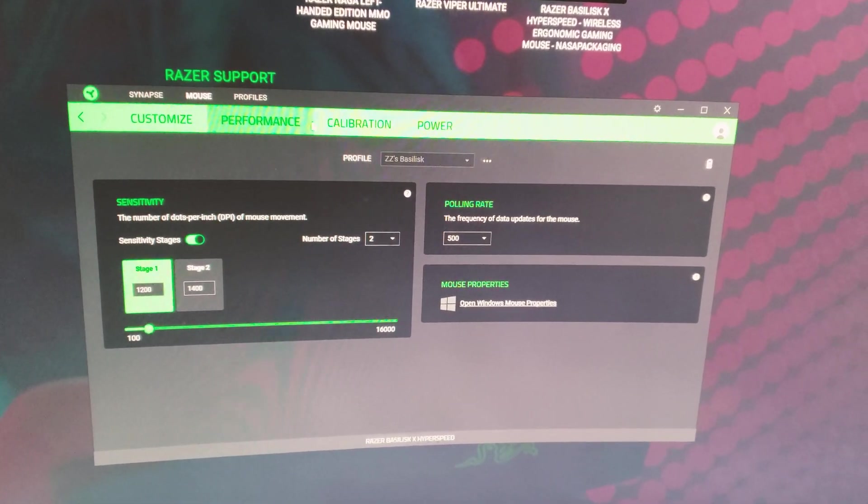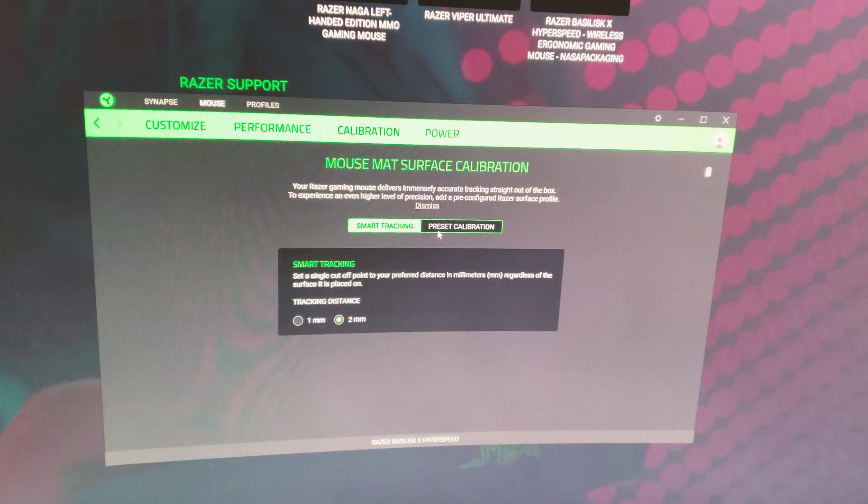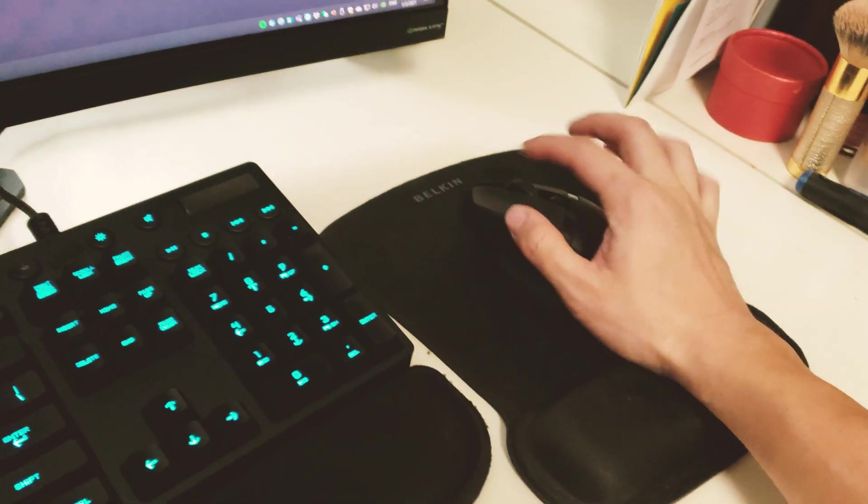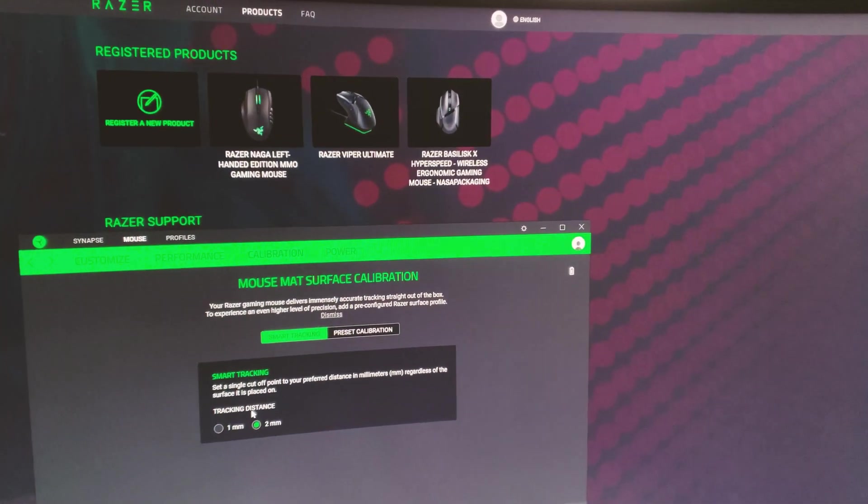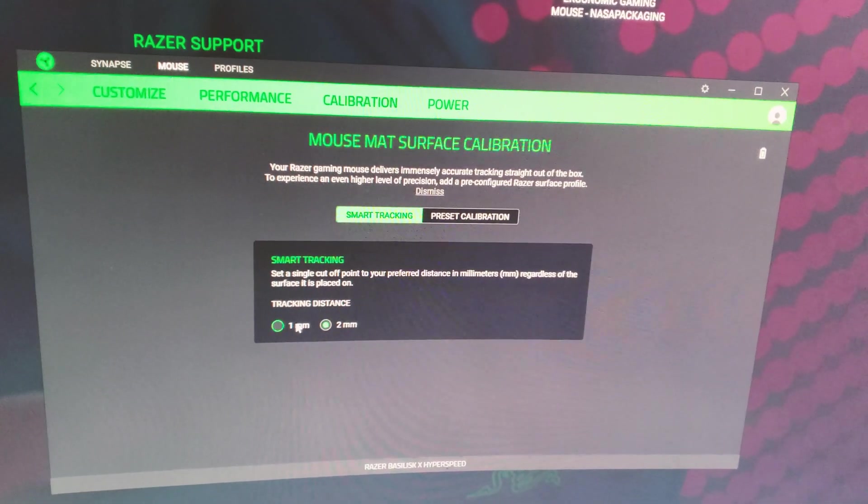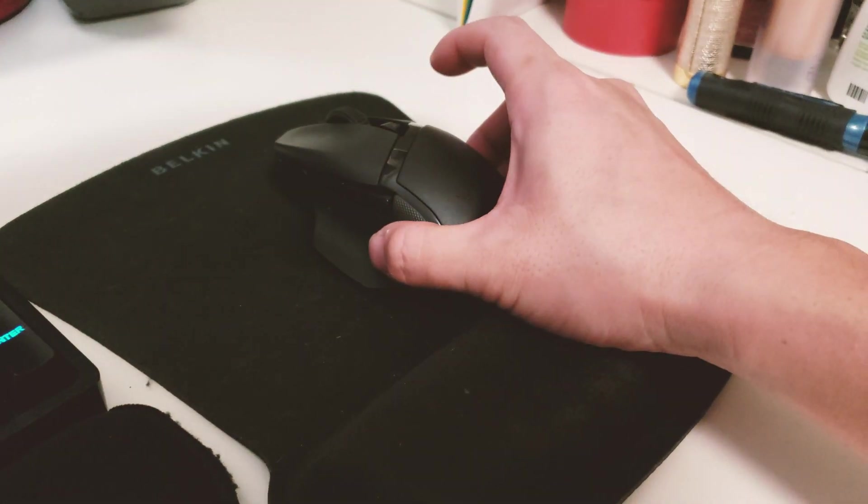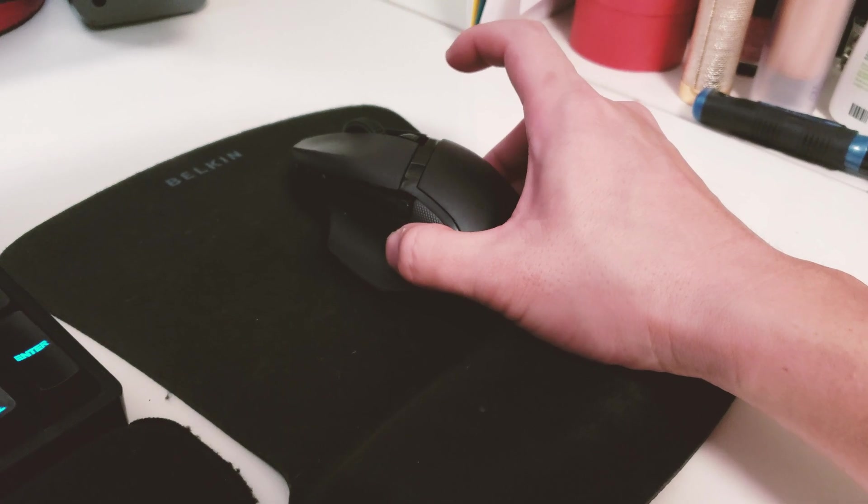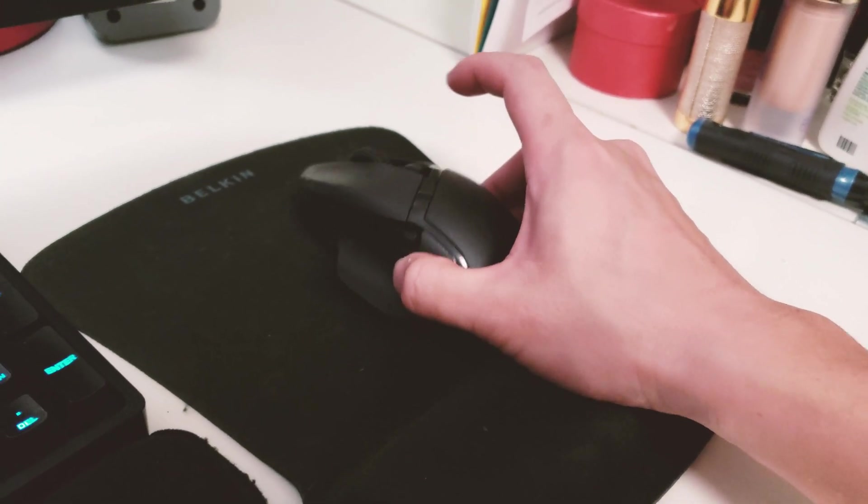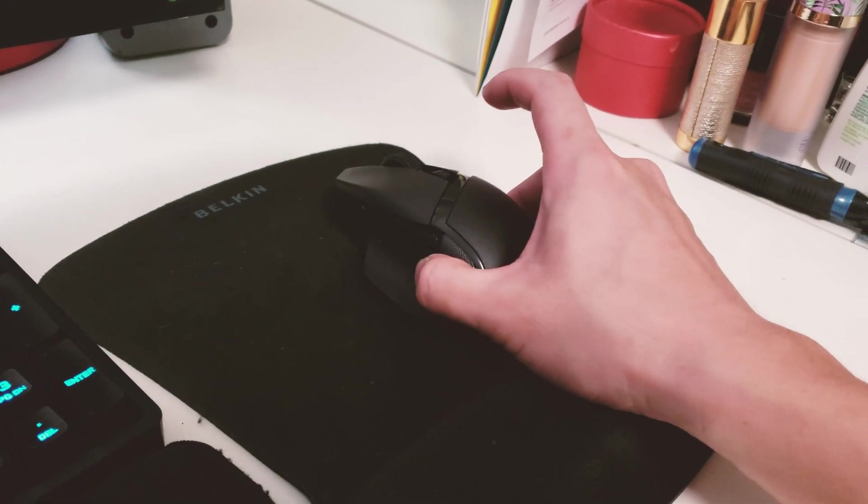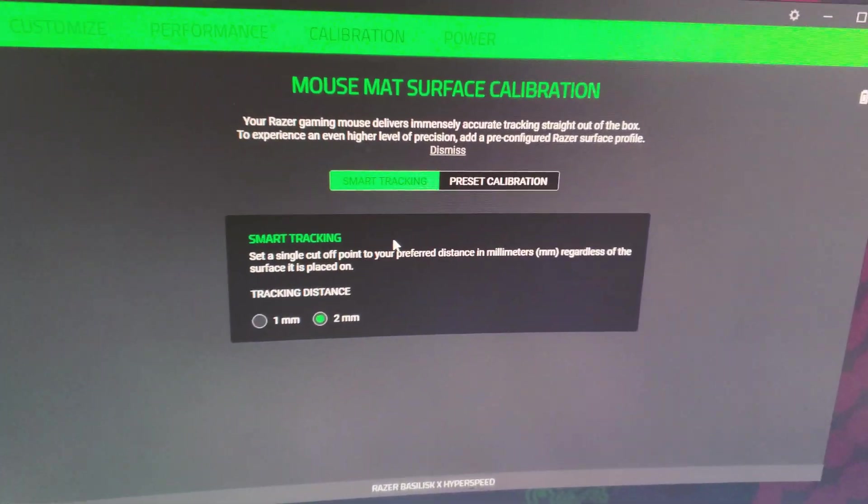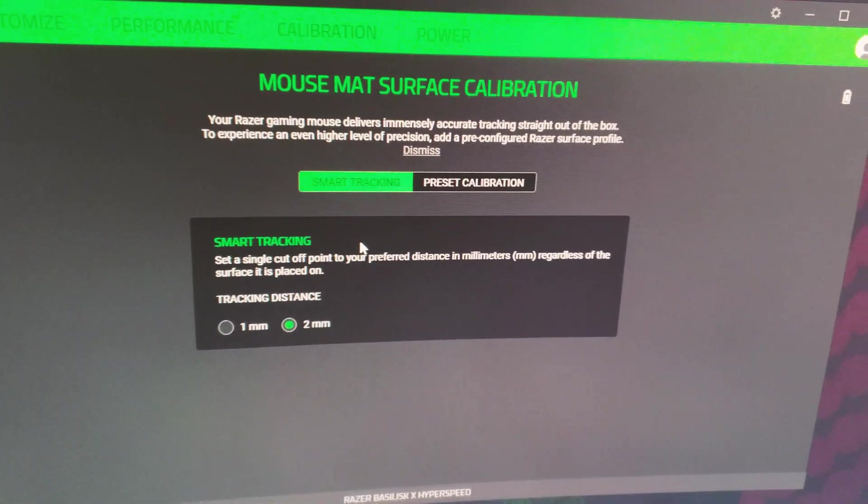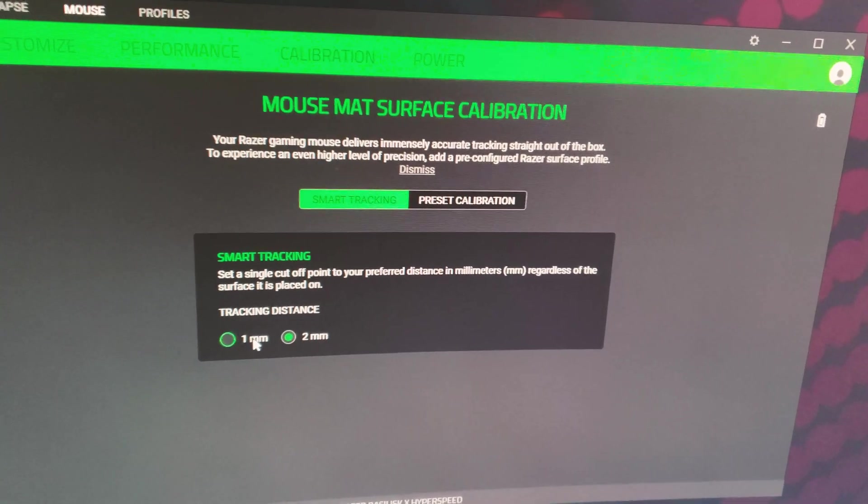If you go to the calibration page there are a couple options to calibrate your mouse pad and the mouse. There's the tracking distance. What the tracking distance does is it tracks depending on how much you lift your mouse, either one or two millimeters, and the mouse would still track onto the surface. That determines your lifting distance.